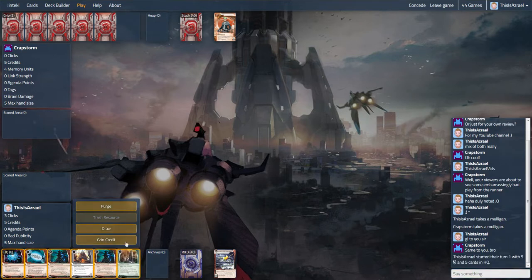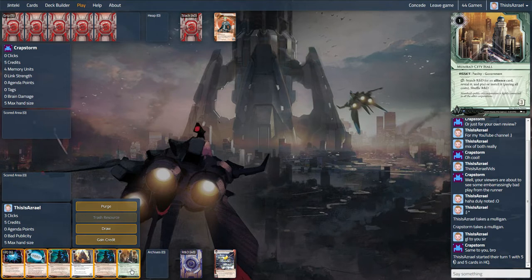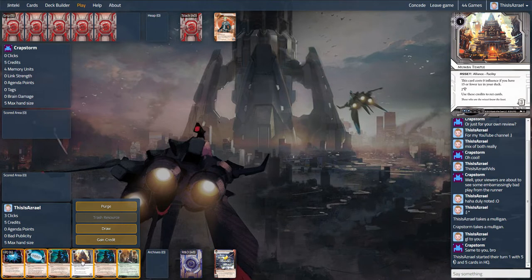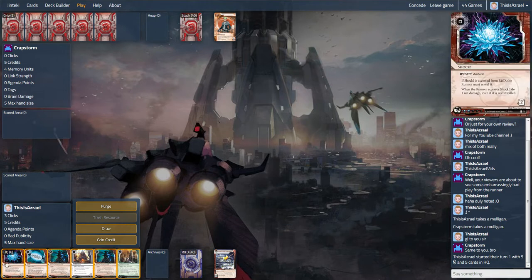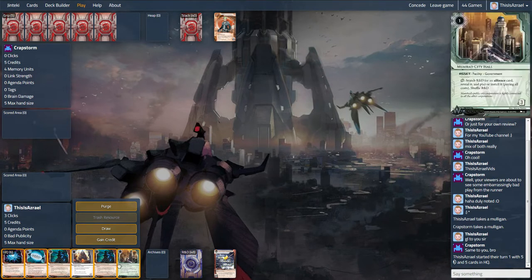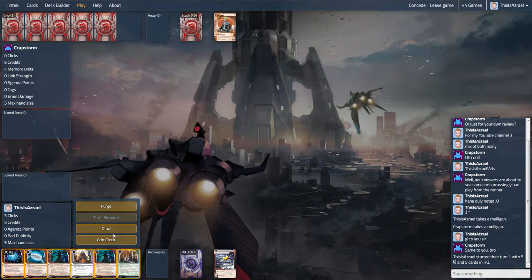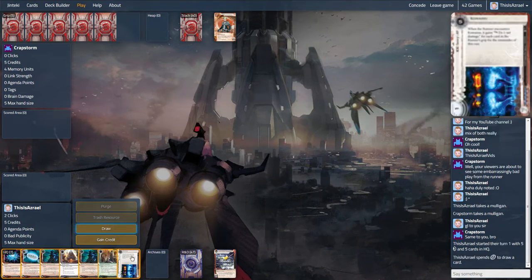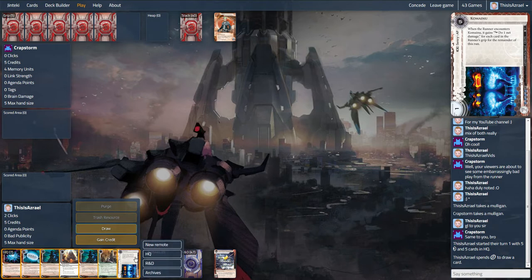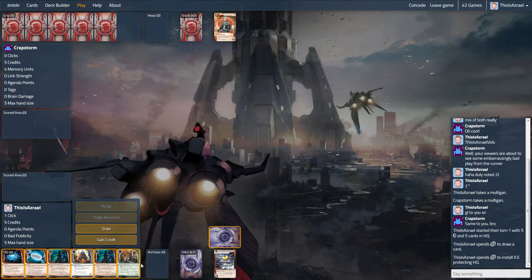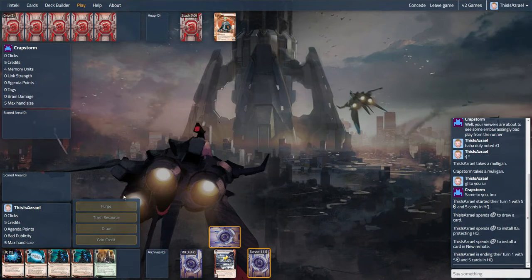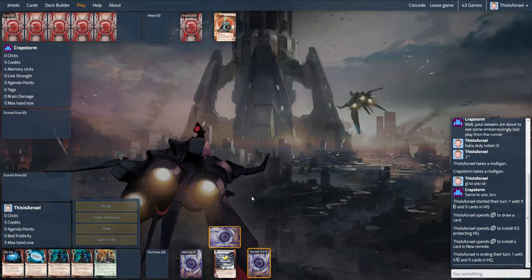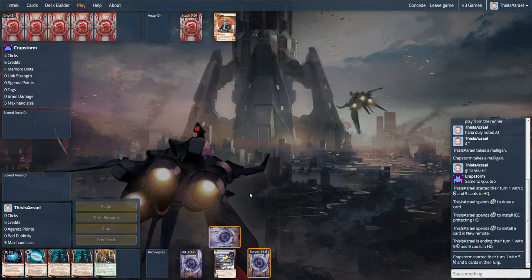So what do we get? Oh, Mumbad City Hall is good. Yeah, this is pretty nice actually. I'm just thinking what the best way I want to go about this. I would love to get the shock into the bin early but I'm not too concerned about that. I just don't want to start losing things to Imp left, right and centre. Kamainu is great and I think I'm going to put the Kamainu over HQ just to support us through what could potentially be Lamprey plays. So let's throw that down and we'll throw down the Mumbad Temple. This is an okay start.